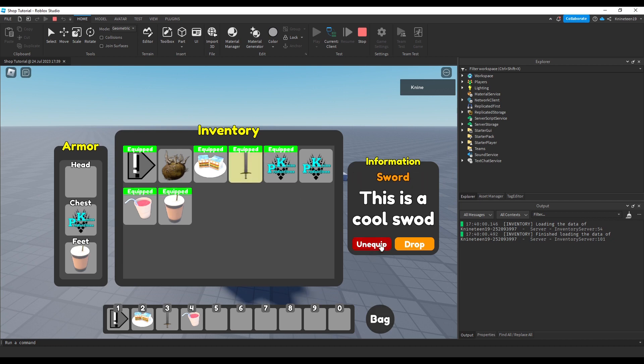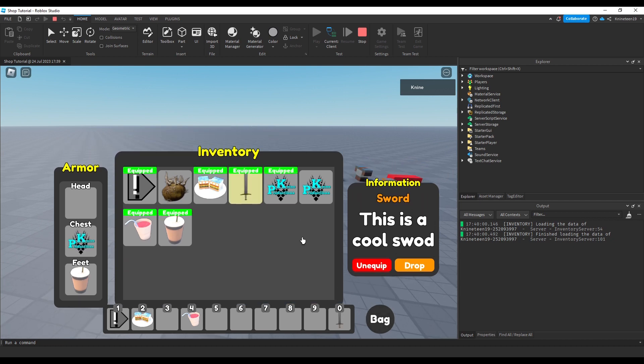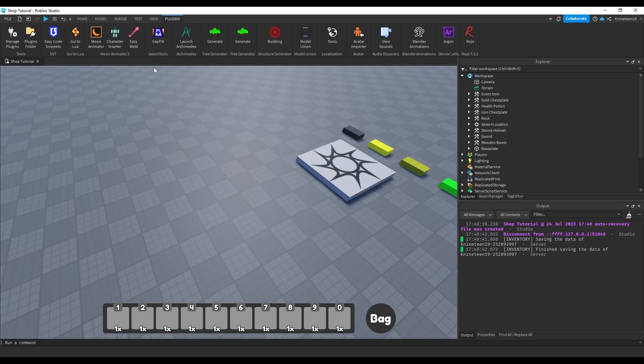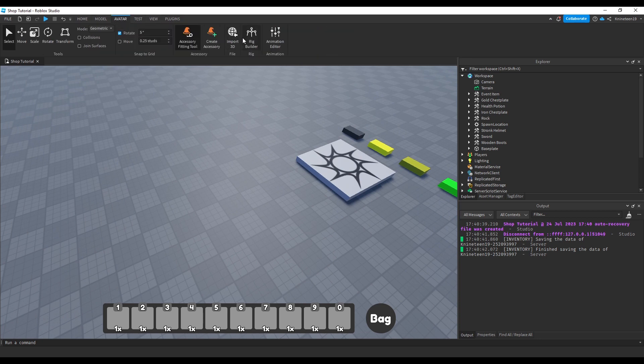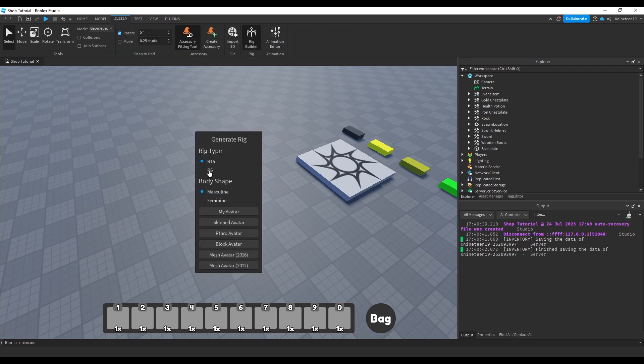Details aside, I hope you enjoy this first episode of the shop tutorial series. First, we'll create a basic R15 rig that we'll use as a sort of NPC to open the shop when we approach them.